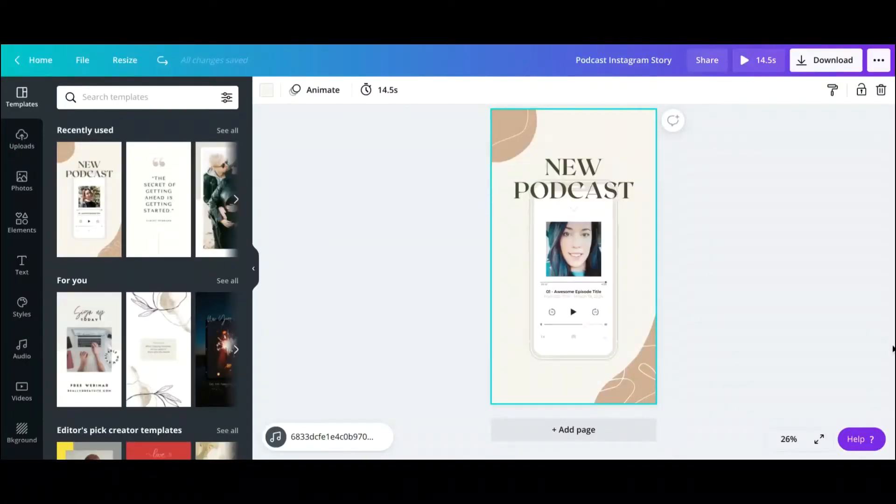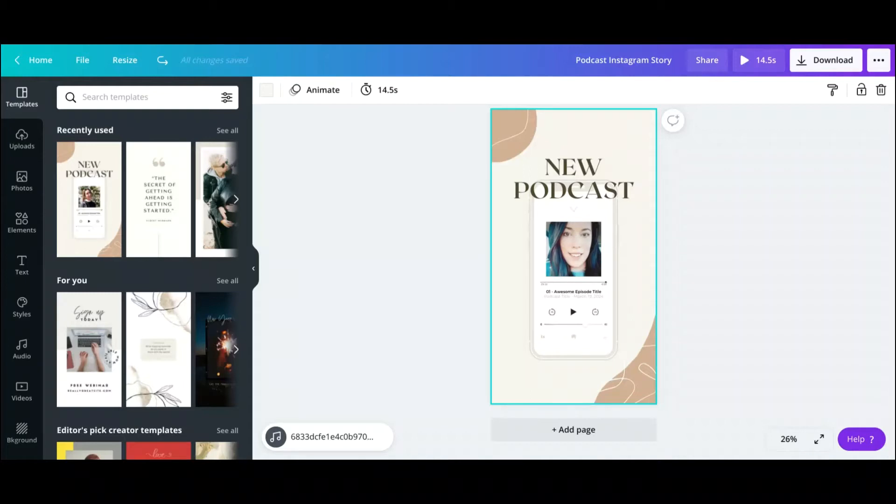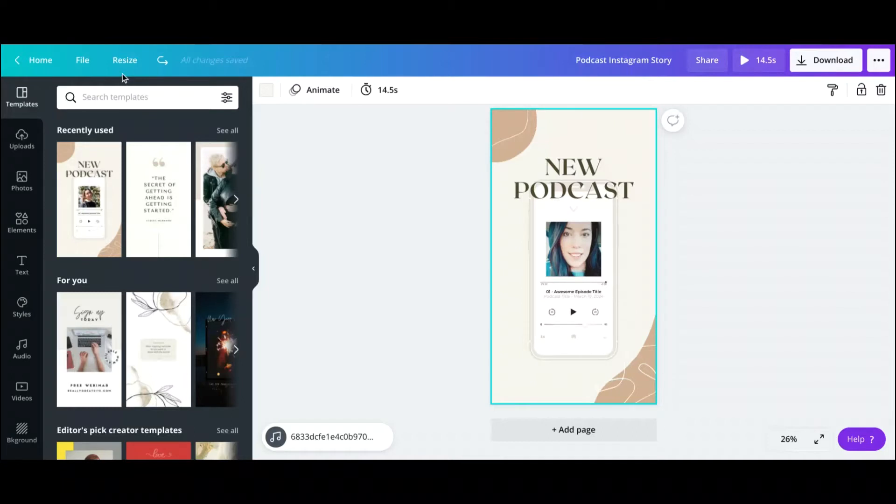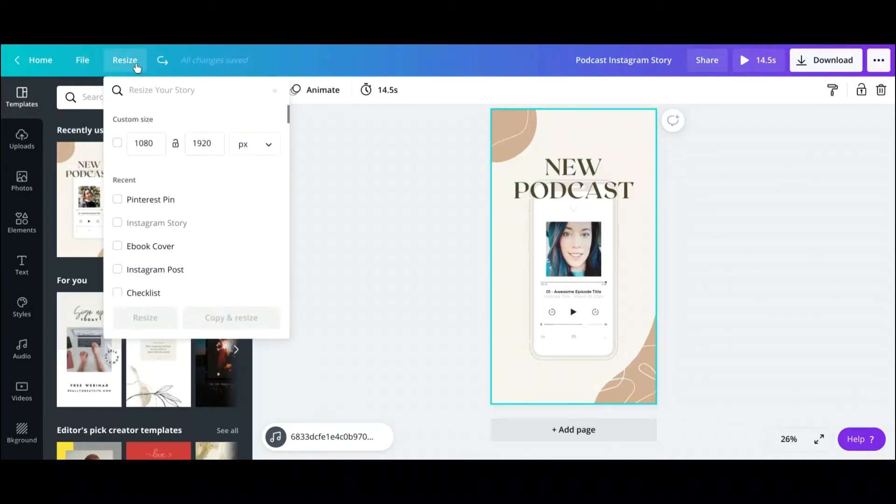Okay, so I went into my Canva account and I pulled up a podcast Instagram story and created it for an example for this video. So what you're gonna do in order to resize this is go up next to the file, you'll see the button resize, so you can click here.